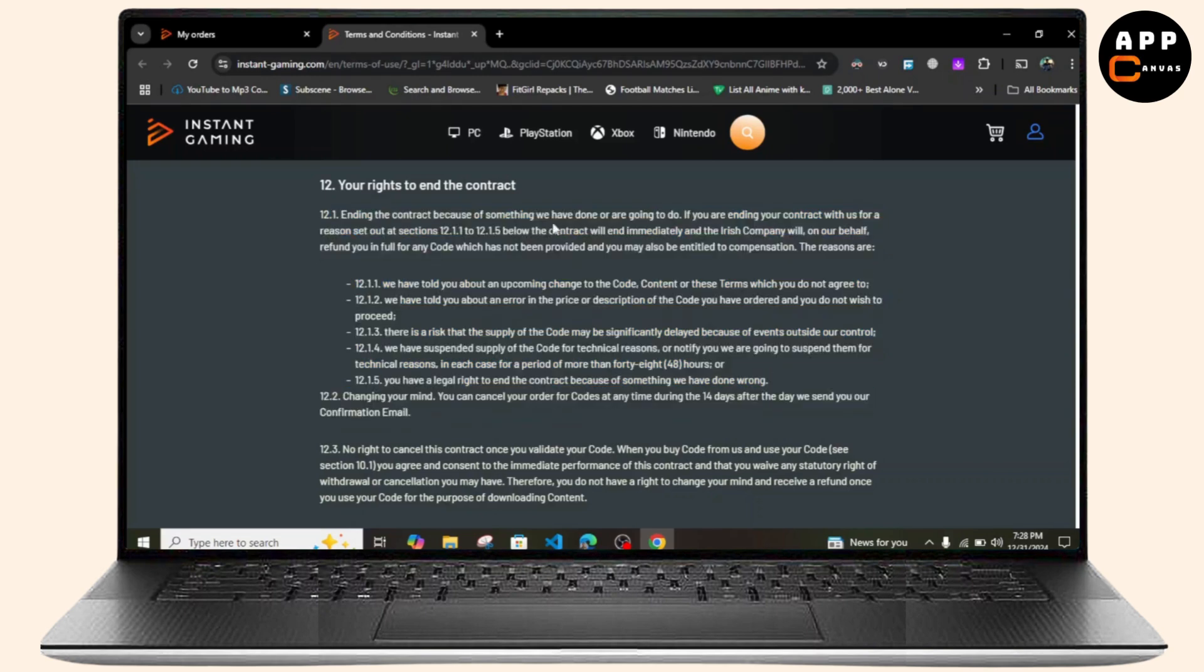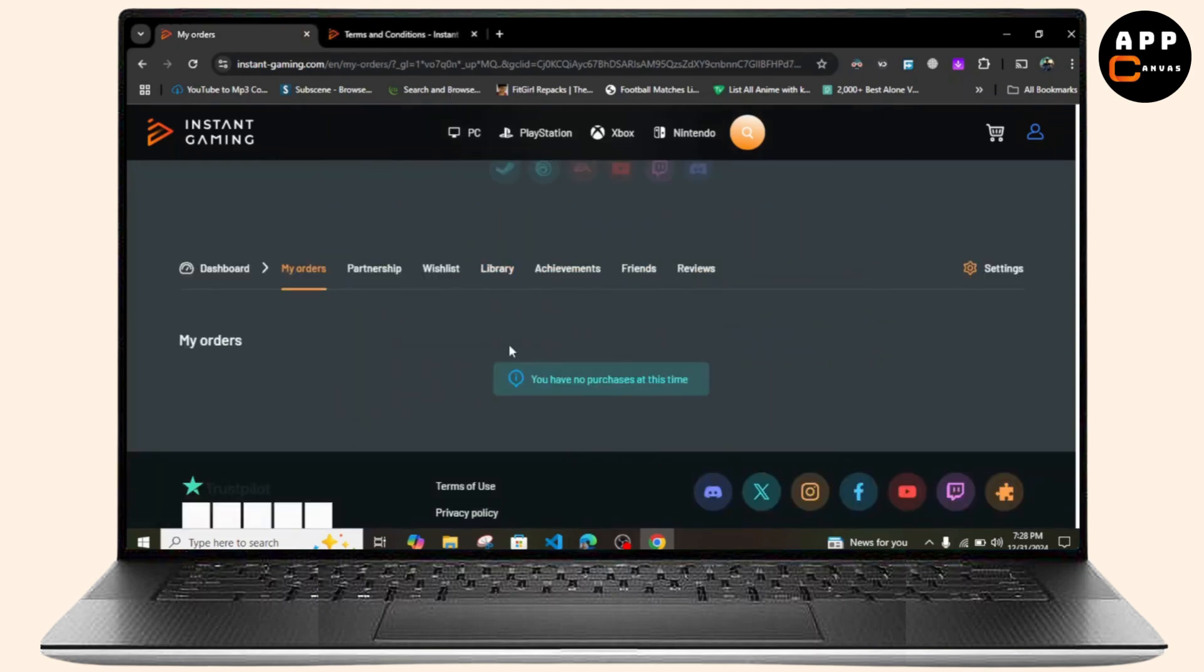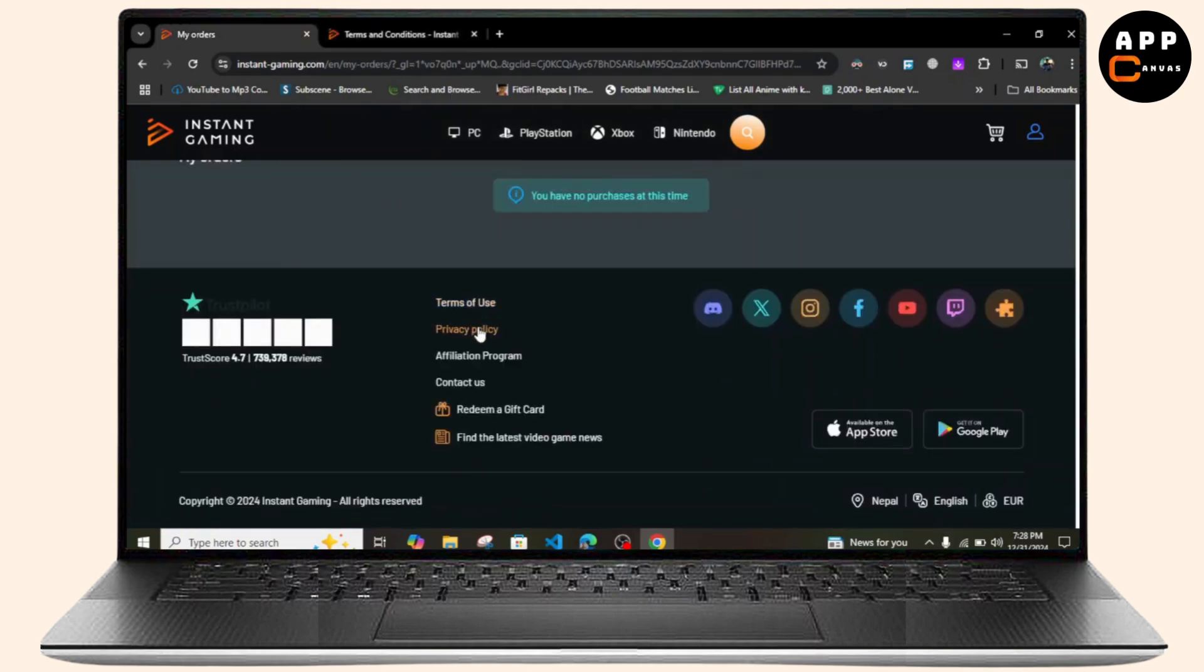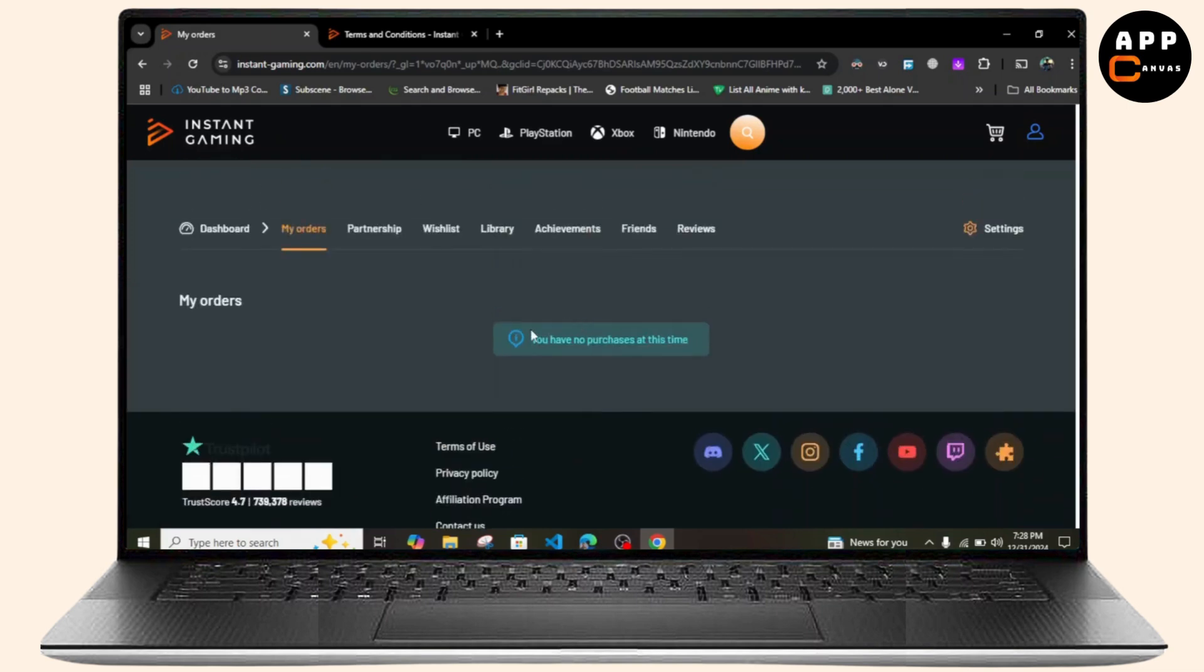You can directly access it from here as well. So if you don't see the refund option directly from here, what you can do is click on the Contact Us option.